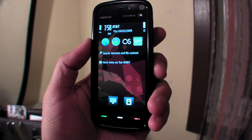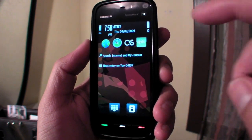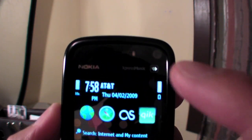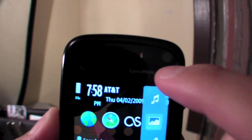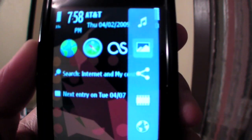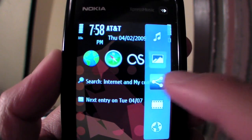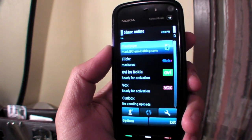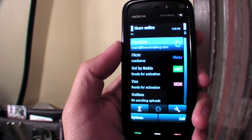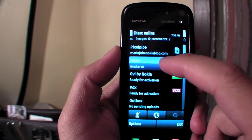On this video, I'll be showing ShareOnline. It's the third button on the Nokia 5800's multimedia shortcut. I use ShareOnline to view my friends' current photos on Flickr.